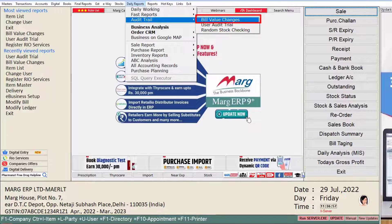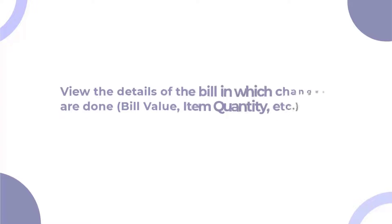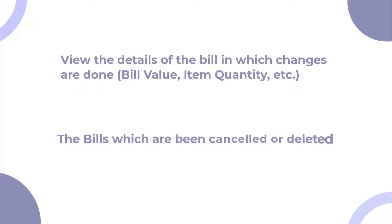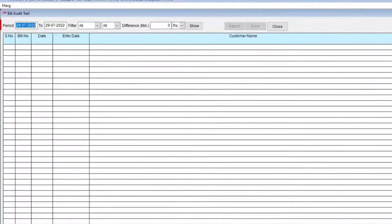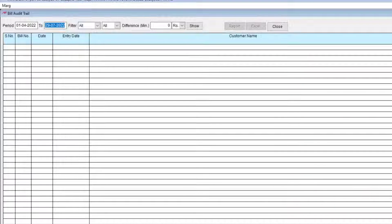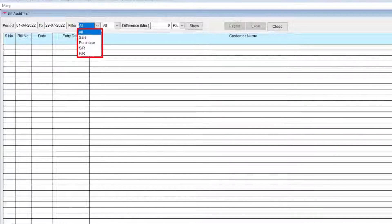First, we will come to the Bill Value Changes option. From this tab, you can view the details of bills in which changes have been made — such as changes in Bill Value, Item Quantity, or bills that have been cancelled or deleted. In the Period field, select the date range, that is, from which date till which date you want to view the audit trail report. Then, from the Filter drop-down, select the transaction type: Sale,